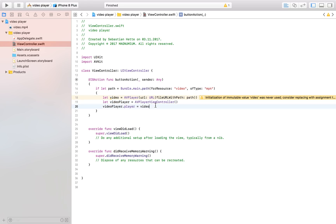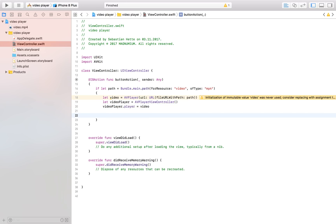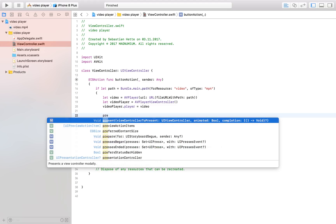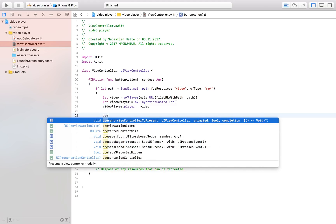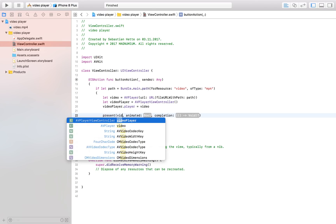and now it does that but of course our user can't see it yet so that's why we need to present our video player and we do that by saying present and the view controller we want to present is our video player